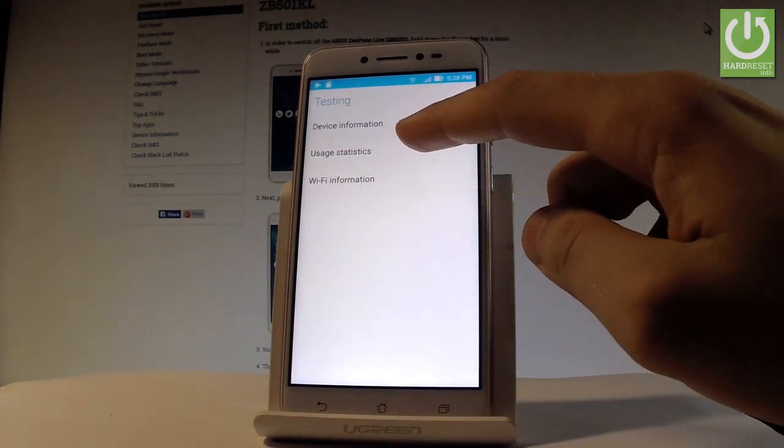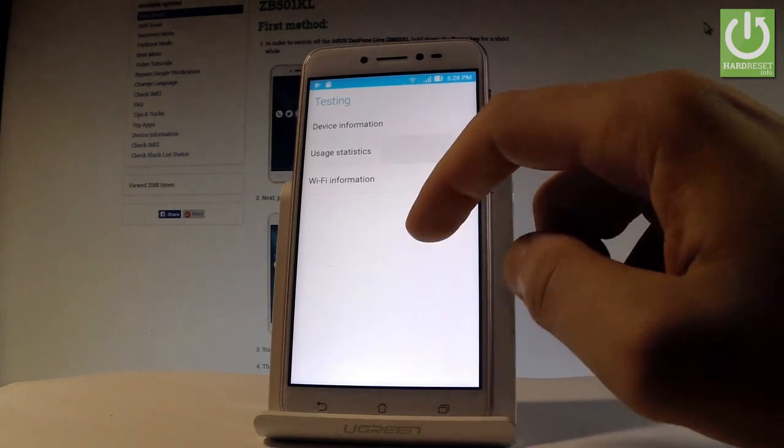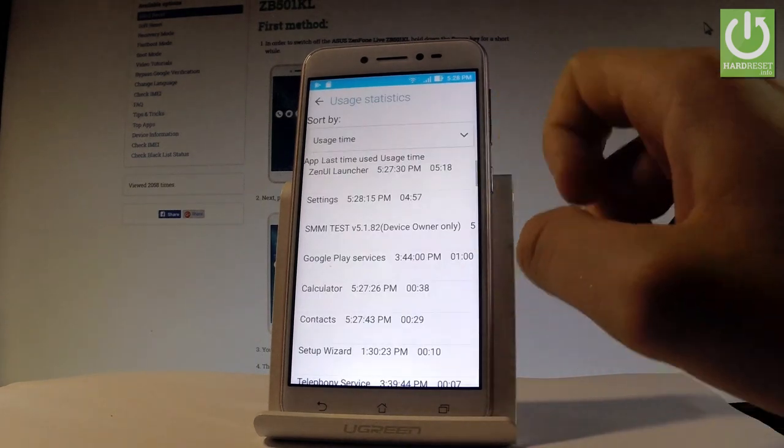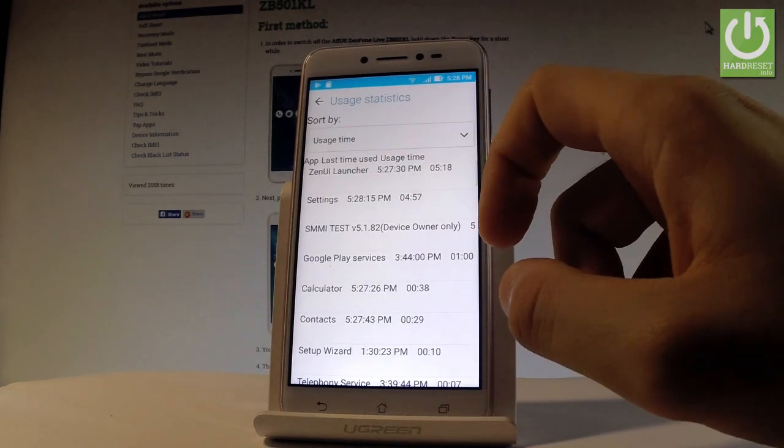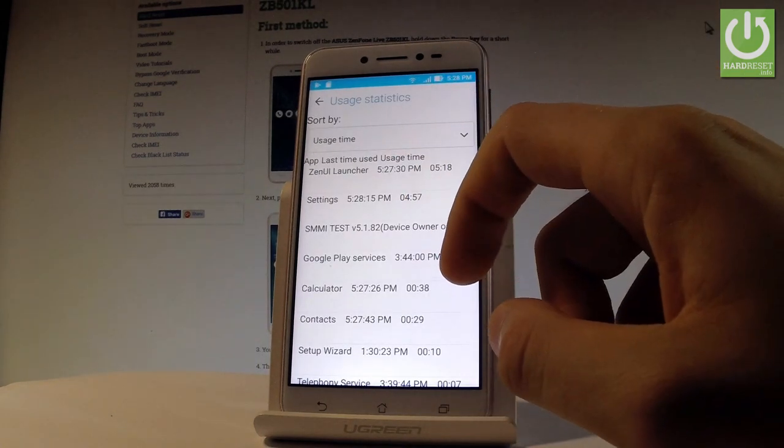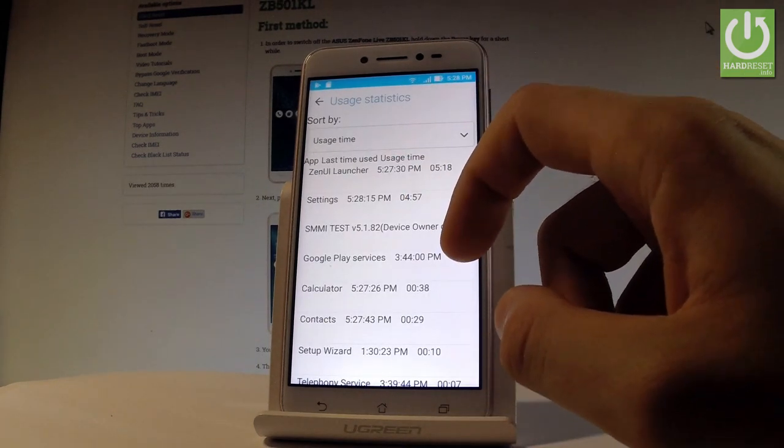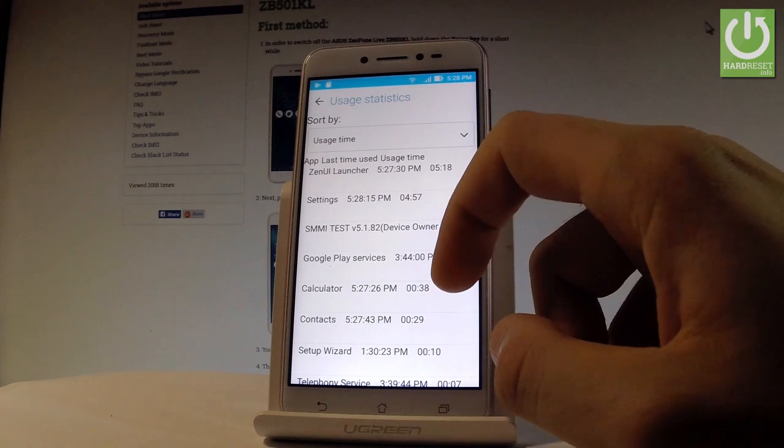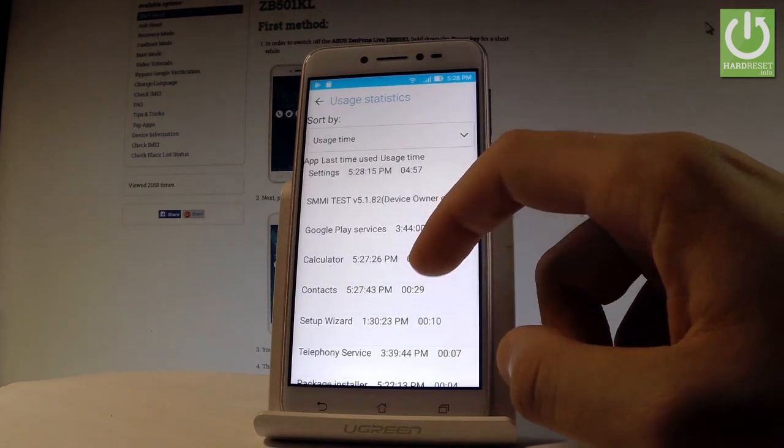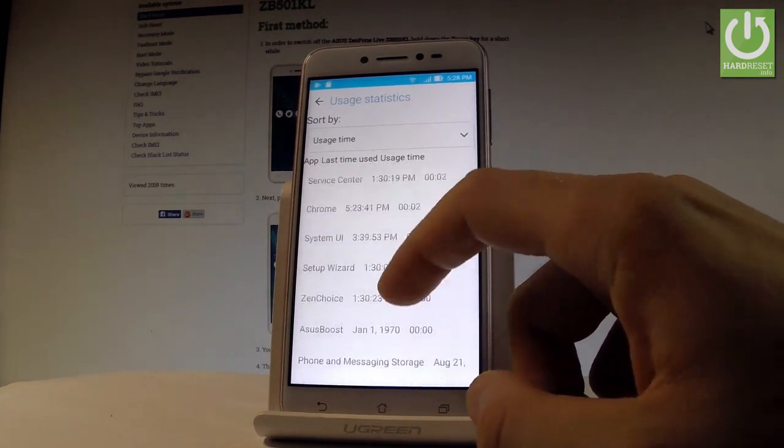Let me choose usage statistics. Here you've got all lists from apps from your device and you can read the last time used or usage time.